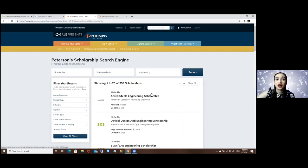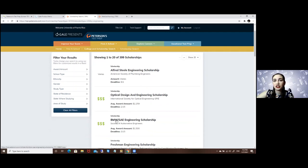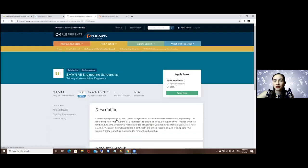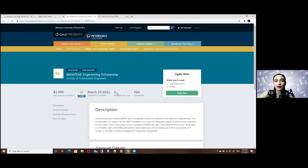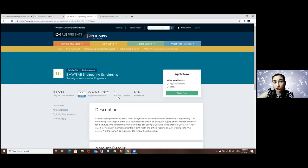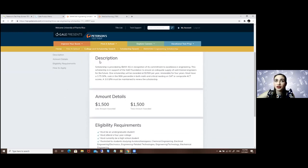Here you will see the scholarships available. Let's say I'm interested in this one, the BMW SAE Engineering Scholarship. Here it will tell you what you need to apply, the amount that's usually given, how many days to the deadline, how many are awarded, if it's renewable or not.